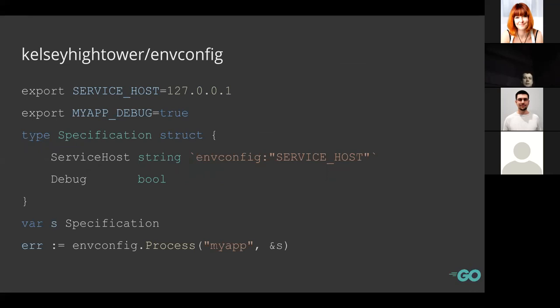Kelsey Hightower's `envconfig` package provides rich functionality. Everything is defined via struct tags, and it supports additional types like lists with configurable delimiters between elements, also defined via struct tags. Default values are supported too. In the example, one key is defined with a struct tag, another is grabbed by name and capitalized, and an additional prefix for variables is provided. After processing, all these variables are set to the struct.